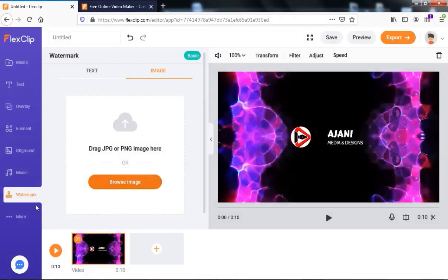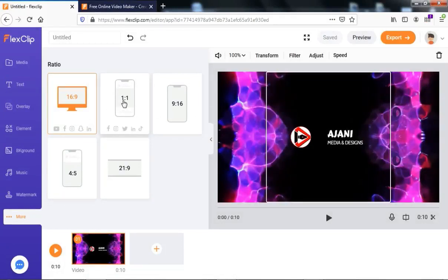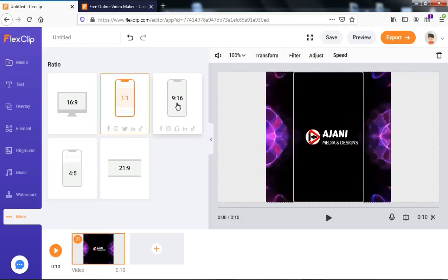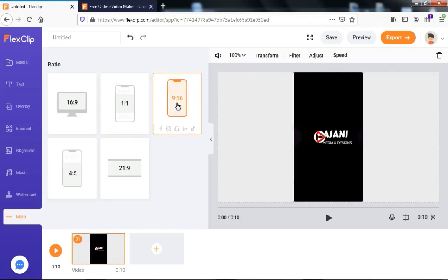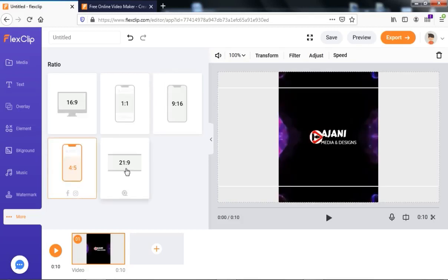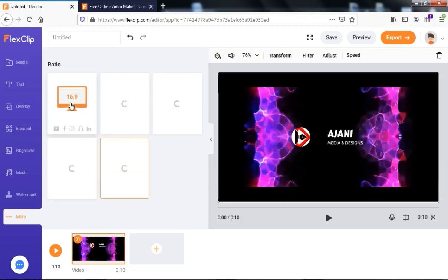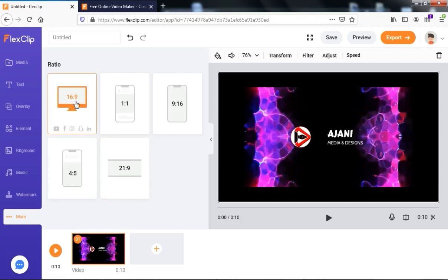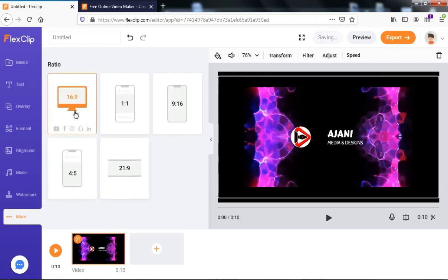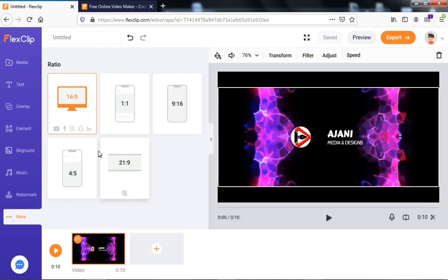Under More, you can select the aspect ratio of the intro. If you're making it for mobile, you can select 1:1. You can also choose 9:16, 4:5, or 21:9. Let's go back to the default 16:9 aspect ratio, which is the standard — I'm making this intro at 16:9.